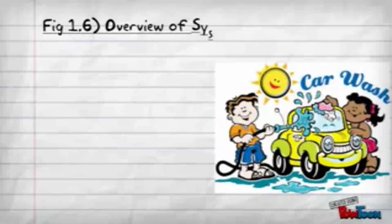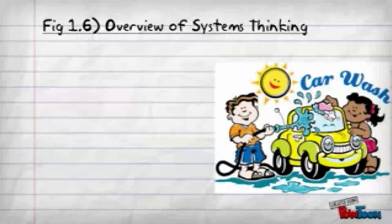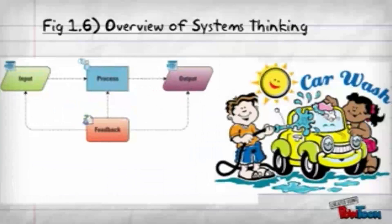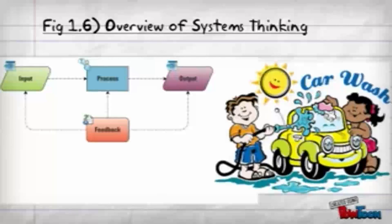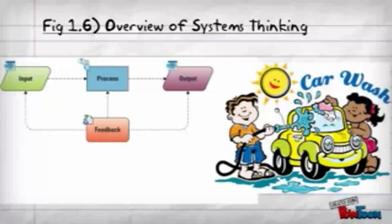The input is the car, the cleaning products, the machinery or person that washes the car, and maybe the person driving the car through the car wash.